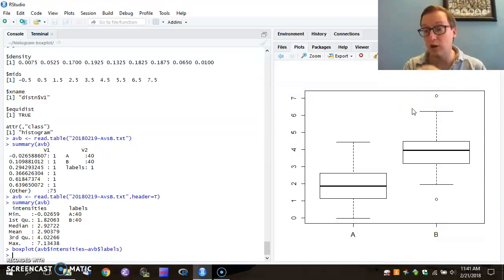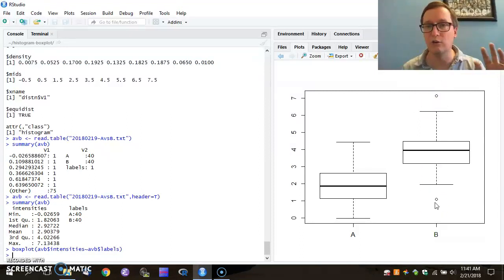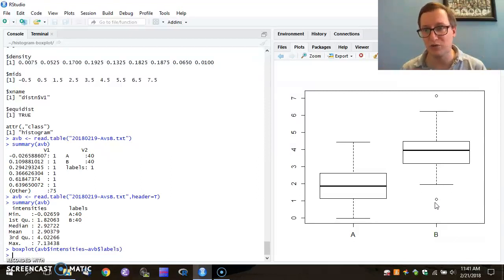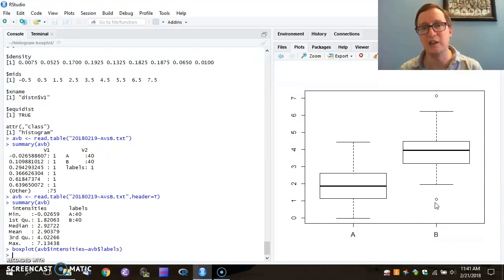So R uses a bit of logic to decide that these values are so high and low that they're not part of the main distribution. And as a result, it has visualized those as a circle outside those whisker boundaries.